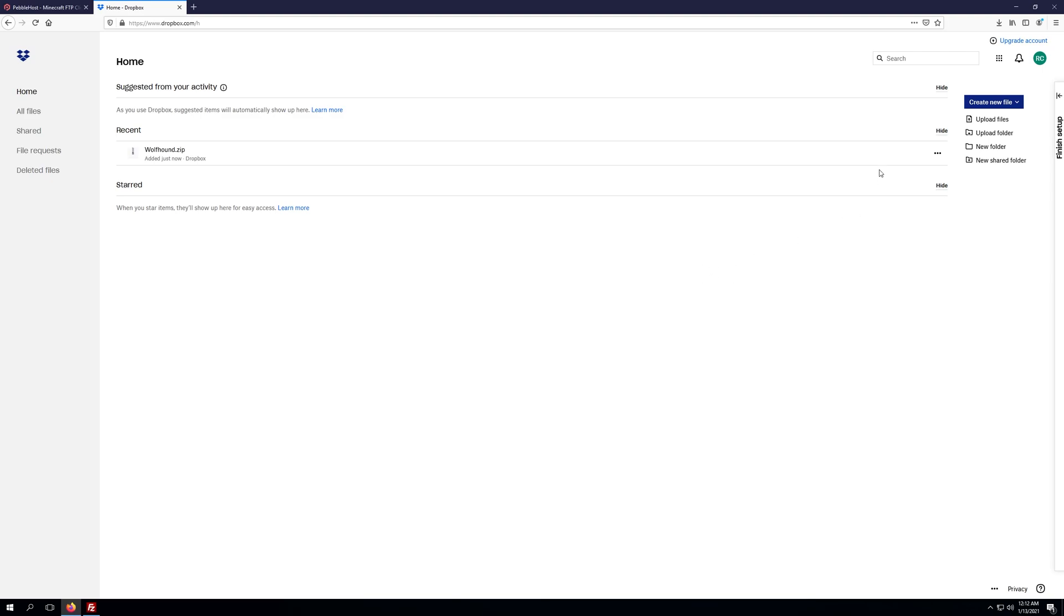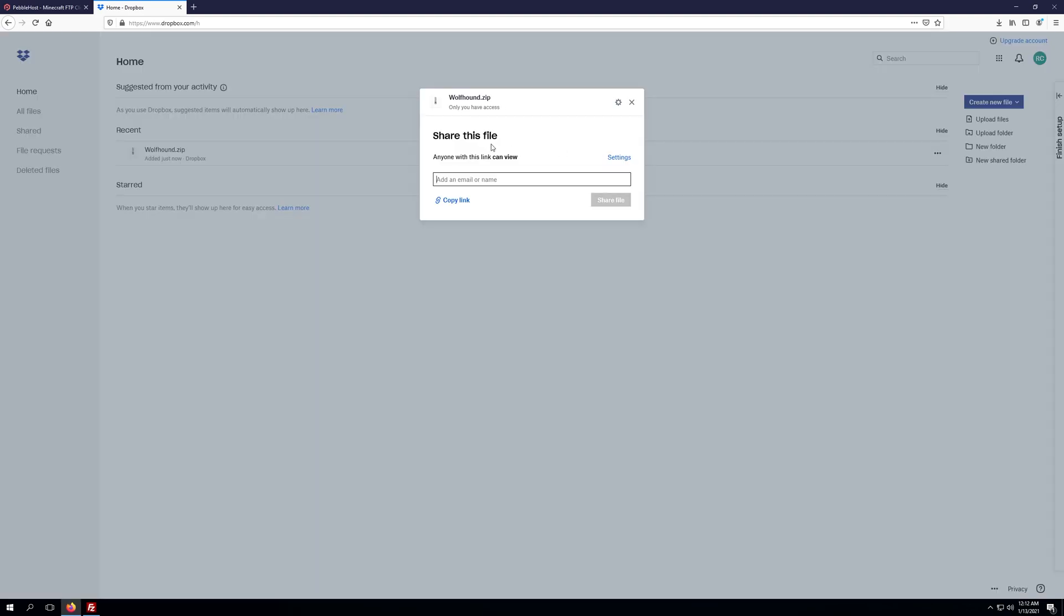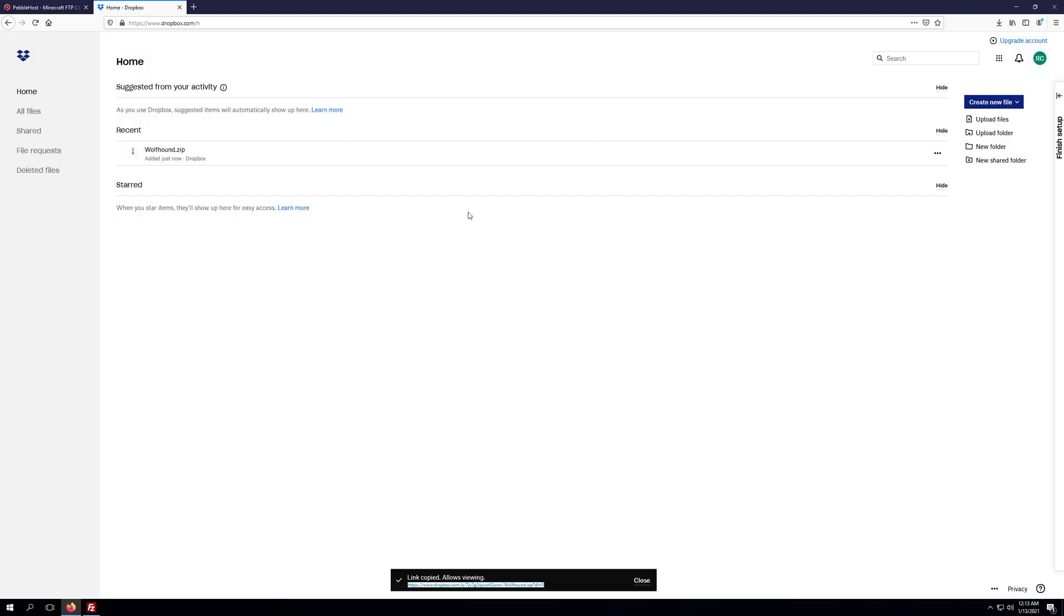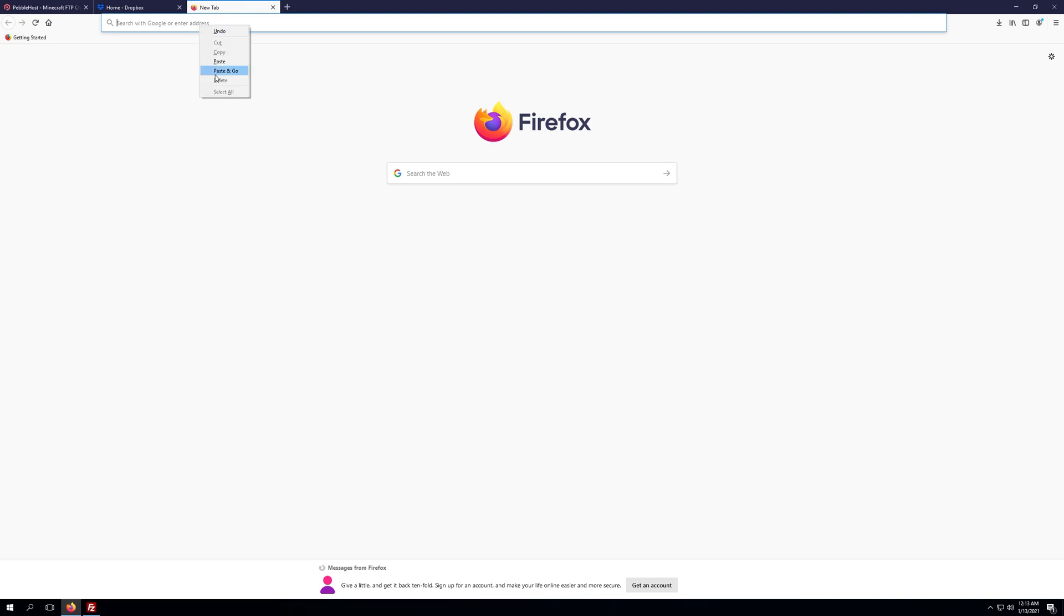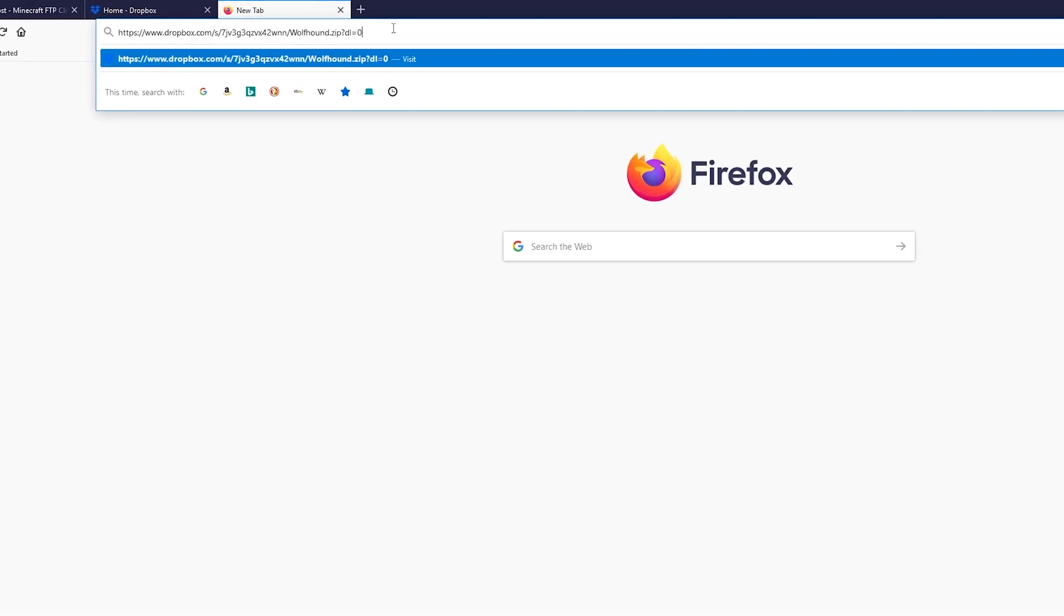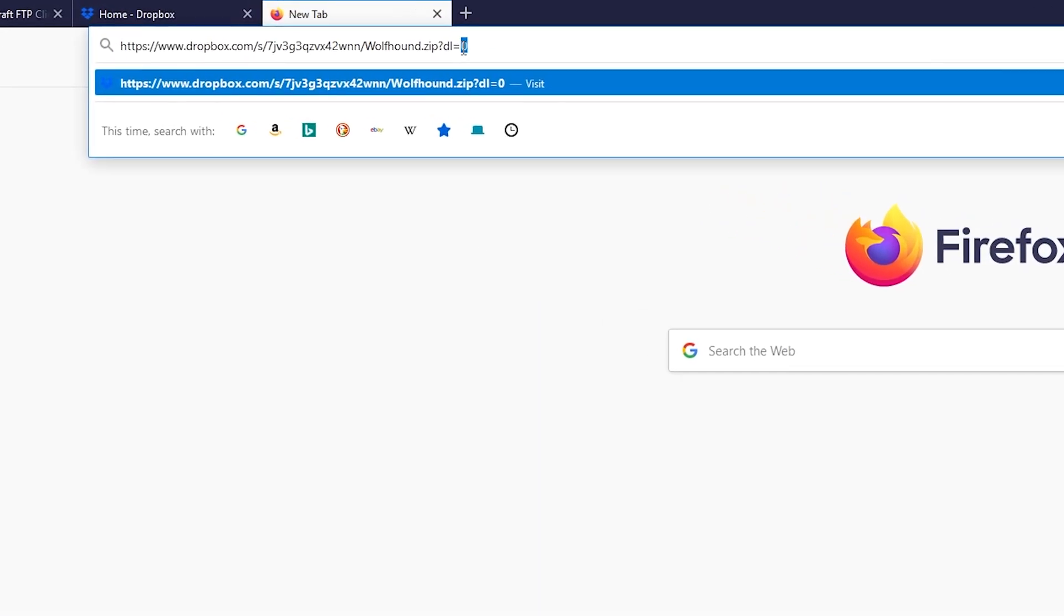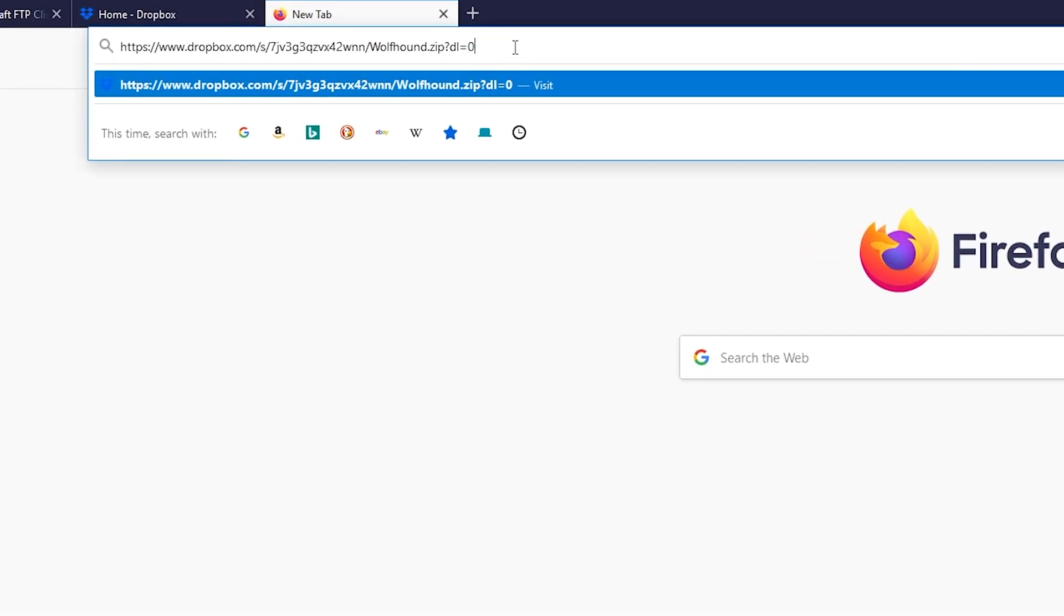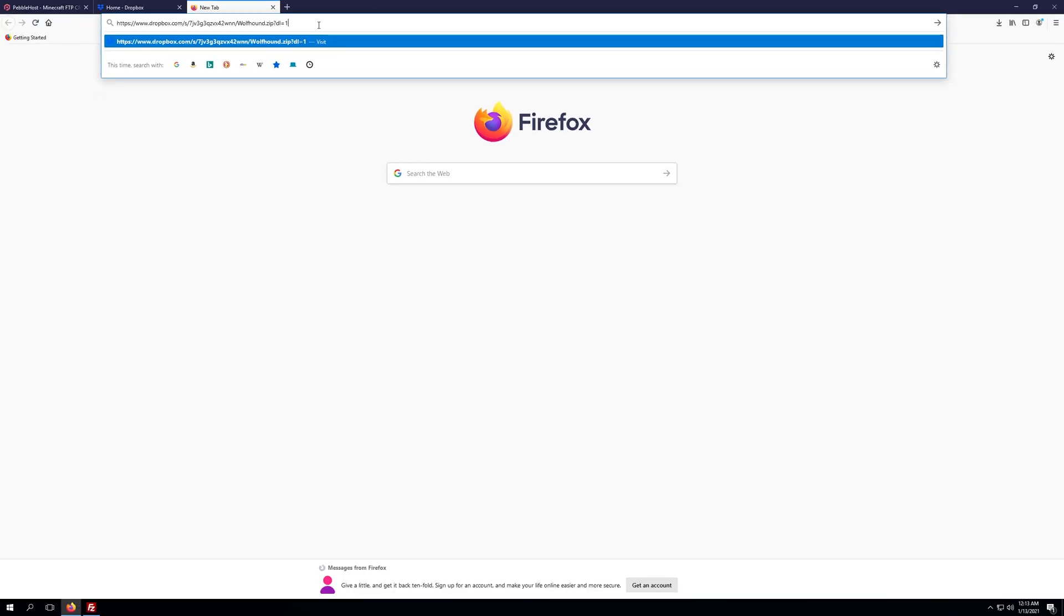Once the file has been uploaded we'll click the share button and copy the link. If you don't have this option you'll need to generate a link. We'll copy it, then open up a new tab and paste it. We need to change this 0 to a 1, so it'll be dl equals 1 instead of 0. What this means is whenever somebody goes to this link, instead of giving them the option to download the file, they will automatically download the file.